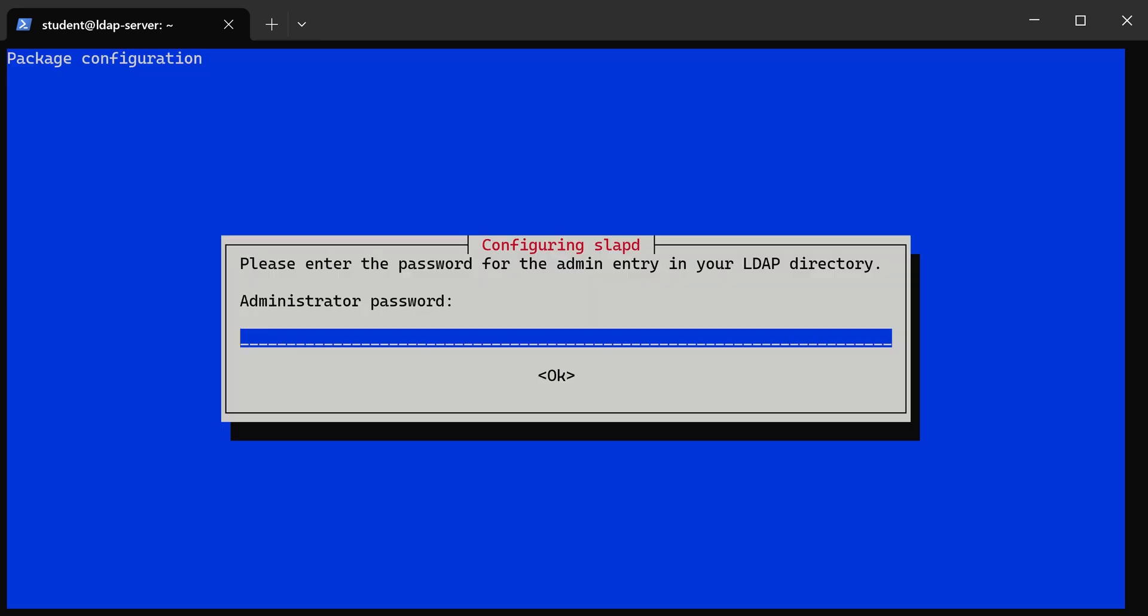This should take a minute and this should install everything for us. So first, when this pops up, we need to put a password in.